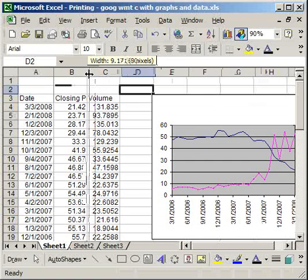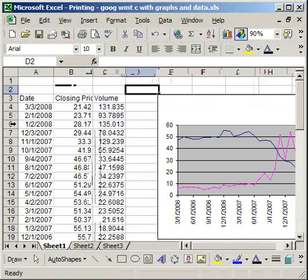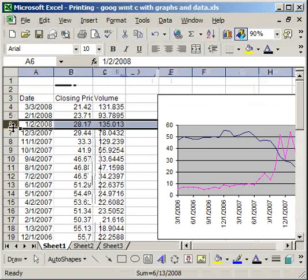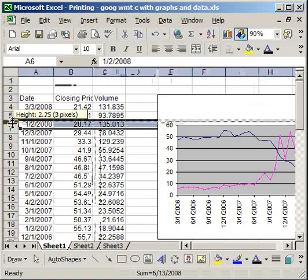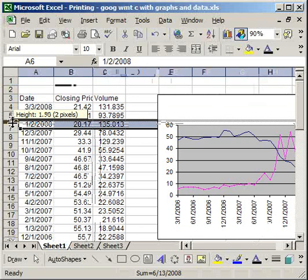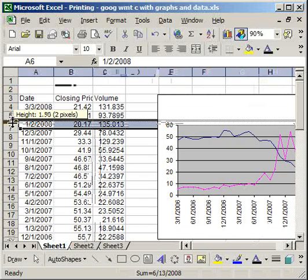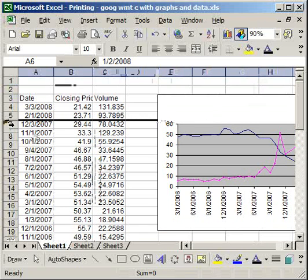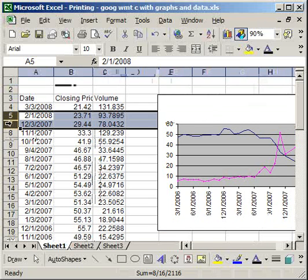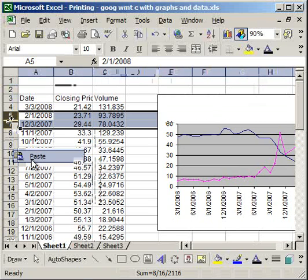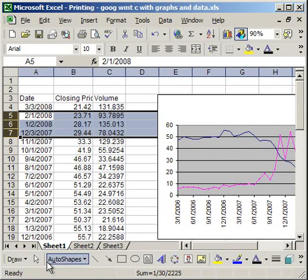Now, you can also hide rows just like you can hide the columns. It's exactly the same. So if I want to hide Row 6, make it zero width, and now it's hidden. To unhide, I'm going to select Row 5 and 7, right click, unhide. And that's how you can do that.